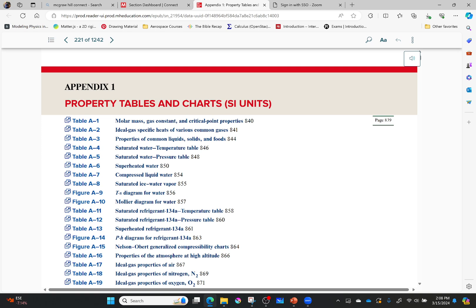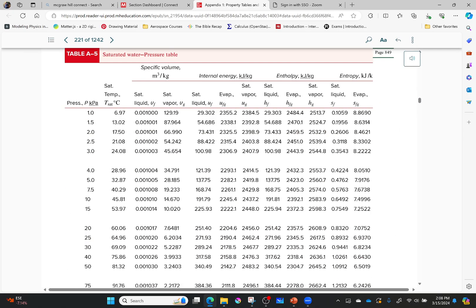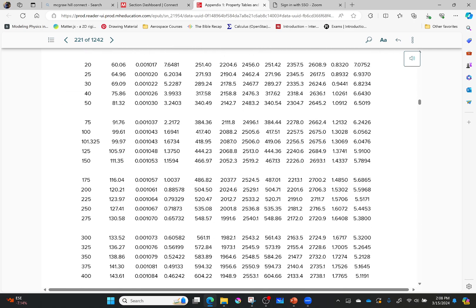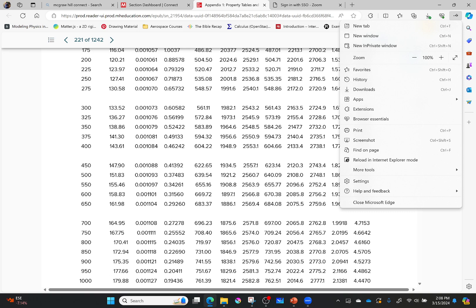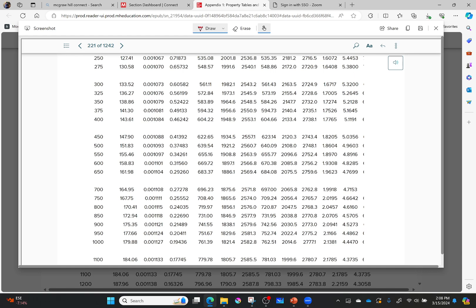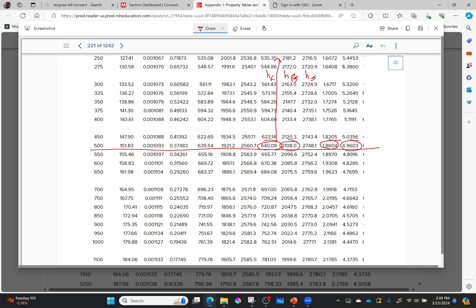Using some movie magic, let me jump over to the tables. Here in the saturated water pressure table I find 500 kilopascals. Going across the row: SF, SFG, HF, and HFG are identified — you can always verify by checking the column headers at the top of the table. This is how I found the quality and then used it to find the enthalpy. Now let's jump back to the problem.